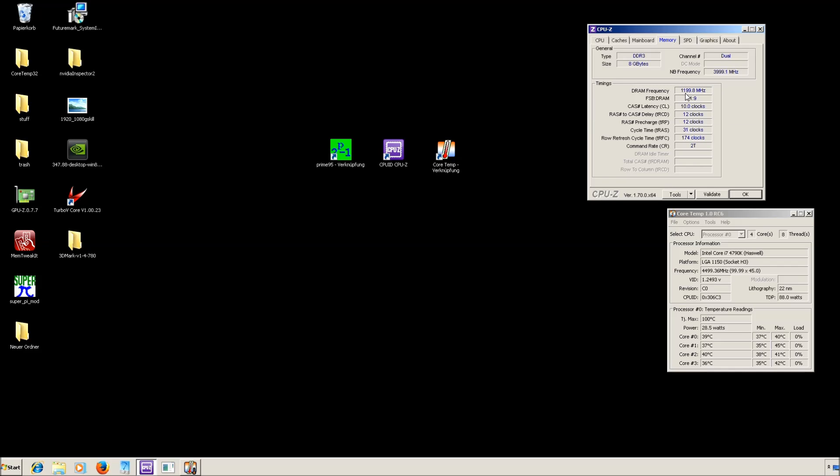You can see it's running at 2400MHz. It's 1200 here because of DDR, which means double data rate. And also the sub-timings are set correctly.